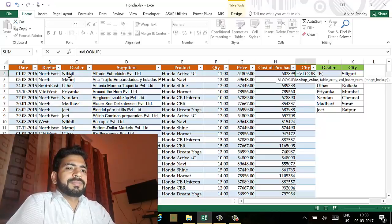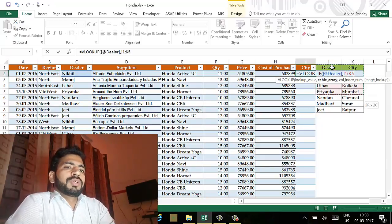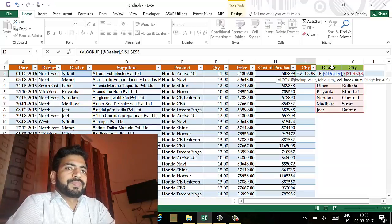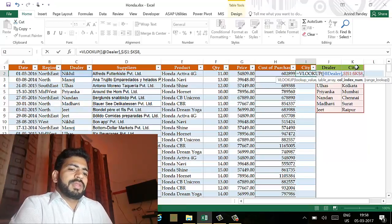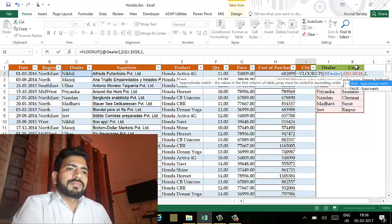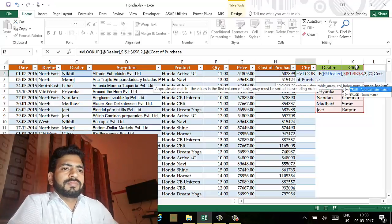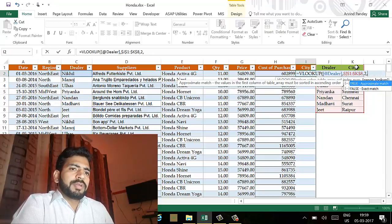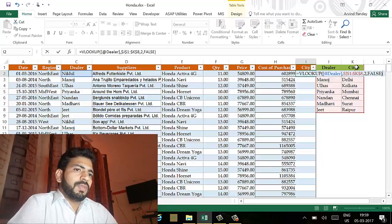The table array is the full reference table, which I will select and make absolute because I want to drag the cell. I want the result of column number two. Since the table array contains dealer and city, I want the result of city, so my column index number will be 2, and the last argument will be FALSE. Close the bracket and press Enter. Here you can see that the city has been allocated with the help of the dealer.